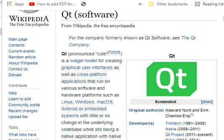Hi guys, good morning. In this video I would like to discuss about Qt. What is Qt? Qt is a cross-platform application framework and widget toolkit for creating classic and embedded graphical user interfaces.